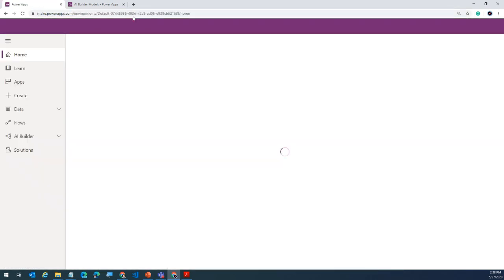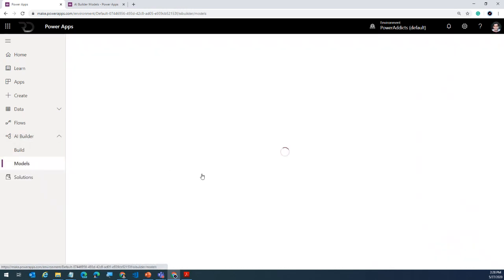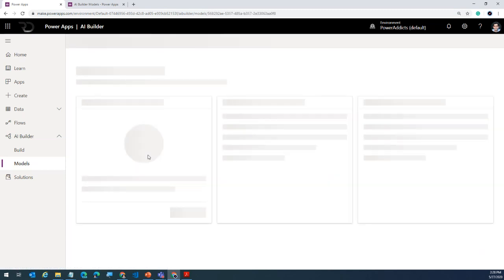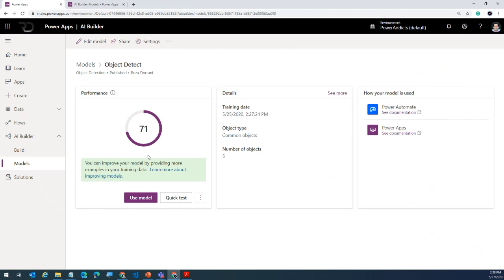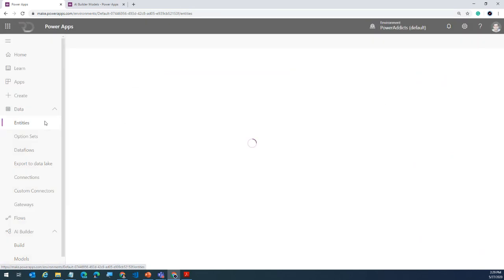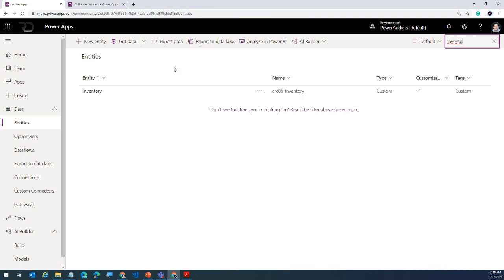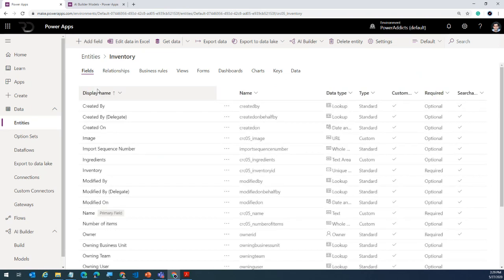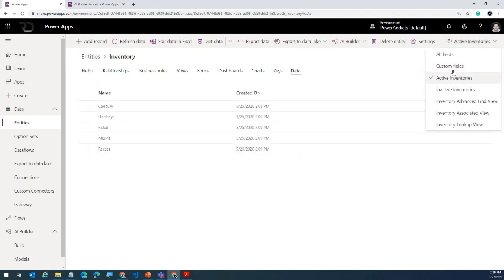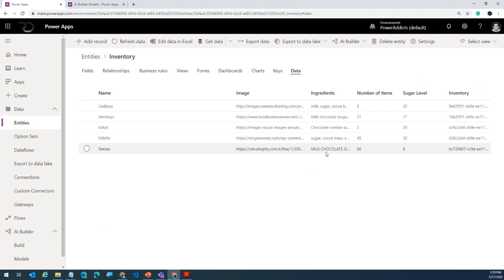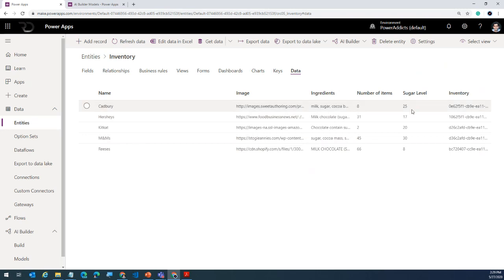If I go back to my models, I already have a pre-created model for object detection, and that model has been trained to understand specific objects. My objects are coming from CDS — the Common Data Service — which is my data store. Right here I have an entity — equivalent to a table in SQL for folks not familiar with CDS. I have a simple entity with the name of all my chocolates, an image pointing to an image on the web, the ingredients of my chocolates, a track of the number of items I have, and the sugar level accounted for when you consume any one of these chocolates.